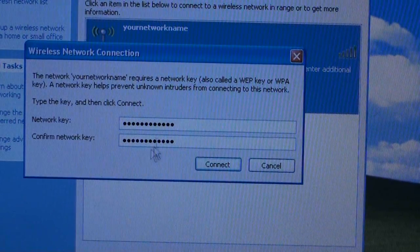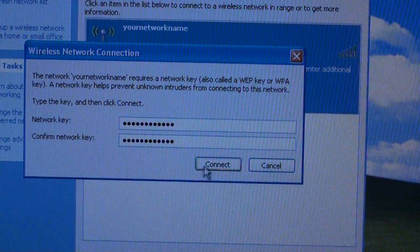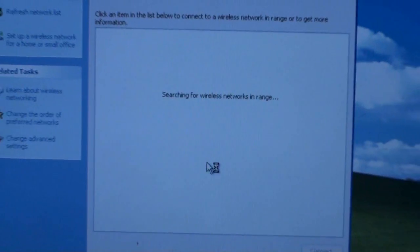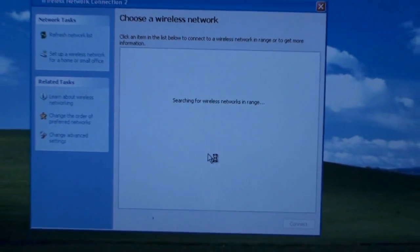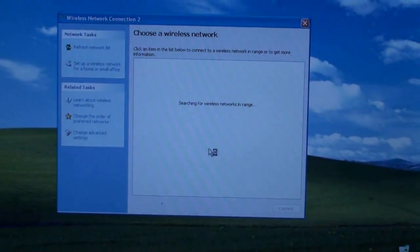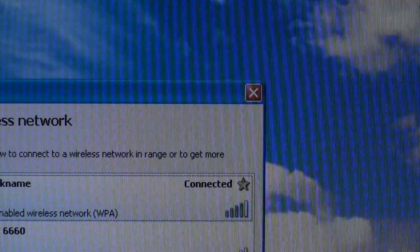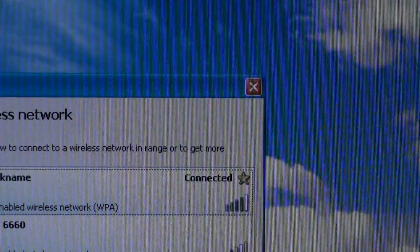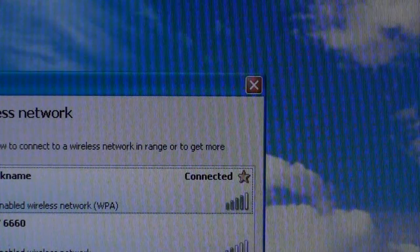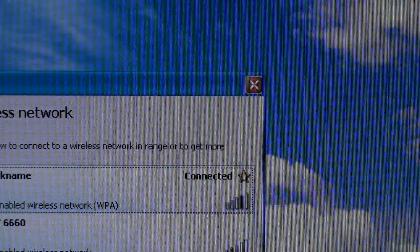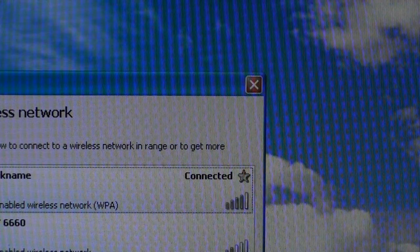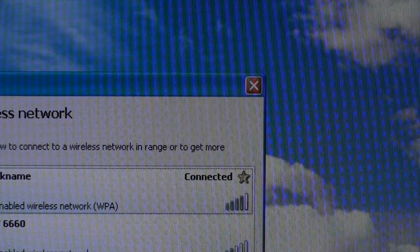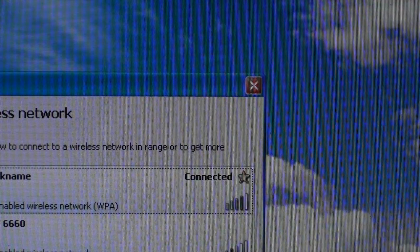After you have entered the network key twice, click on Connect and your wireless router will connect to your computer. You will receive a message when you have connected successfully as shown.